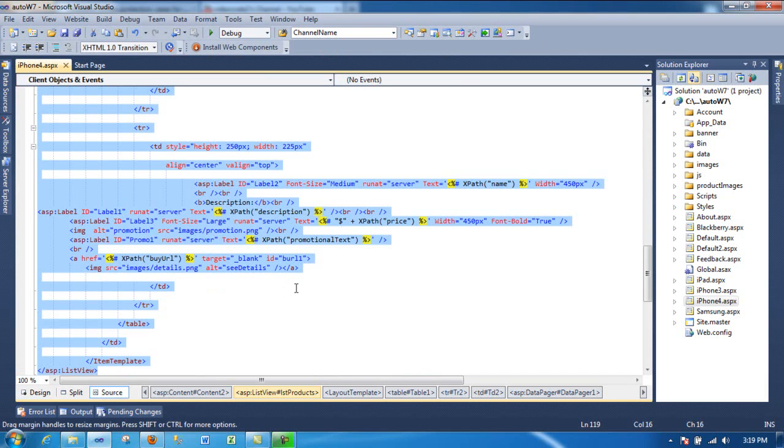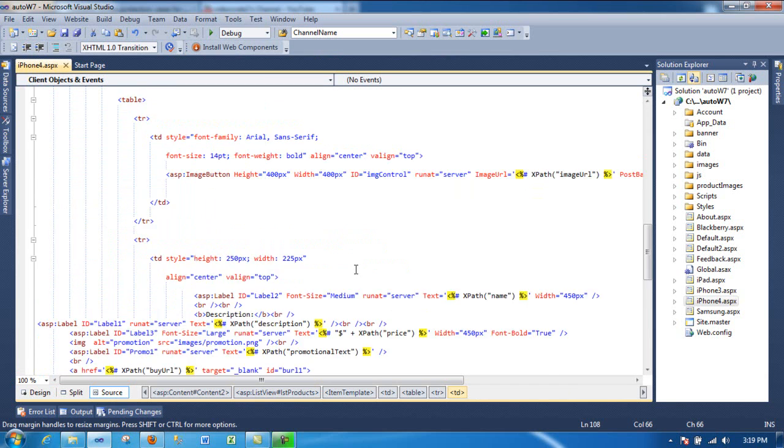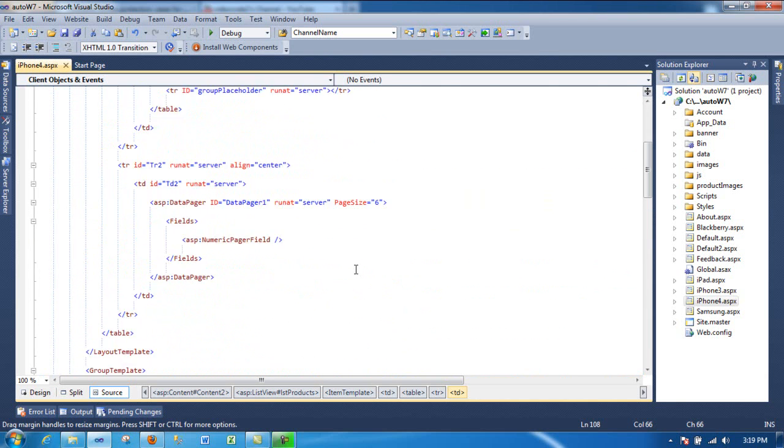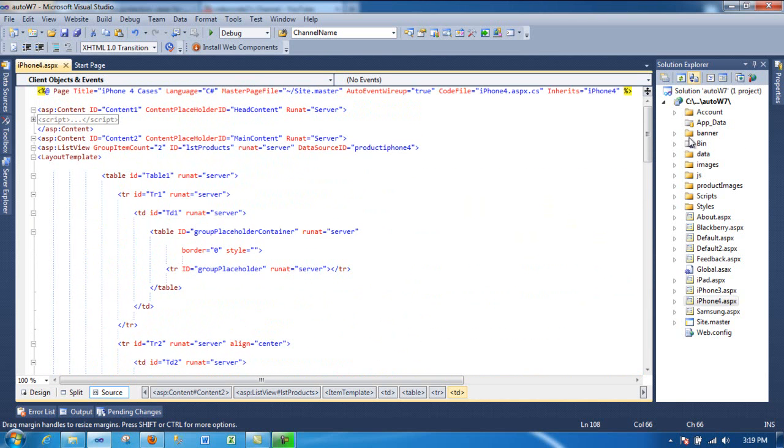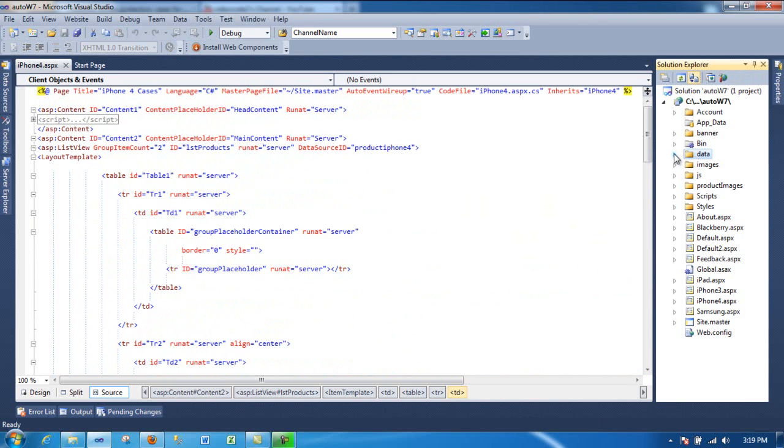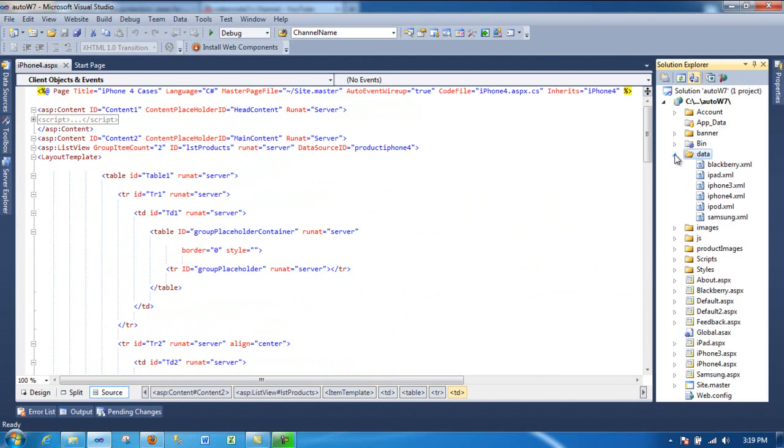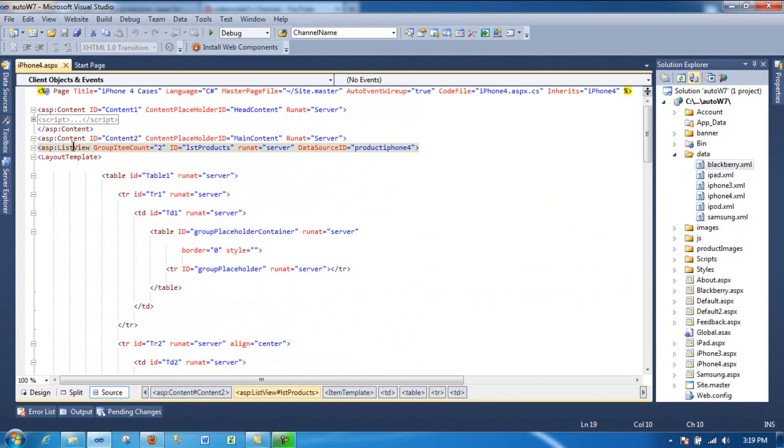So the way that I use the XML file is this way. I have a folder under data, and as you can see, I got the XML files in this folder. I have a list view. That's the control that I'm using.